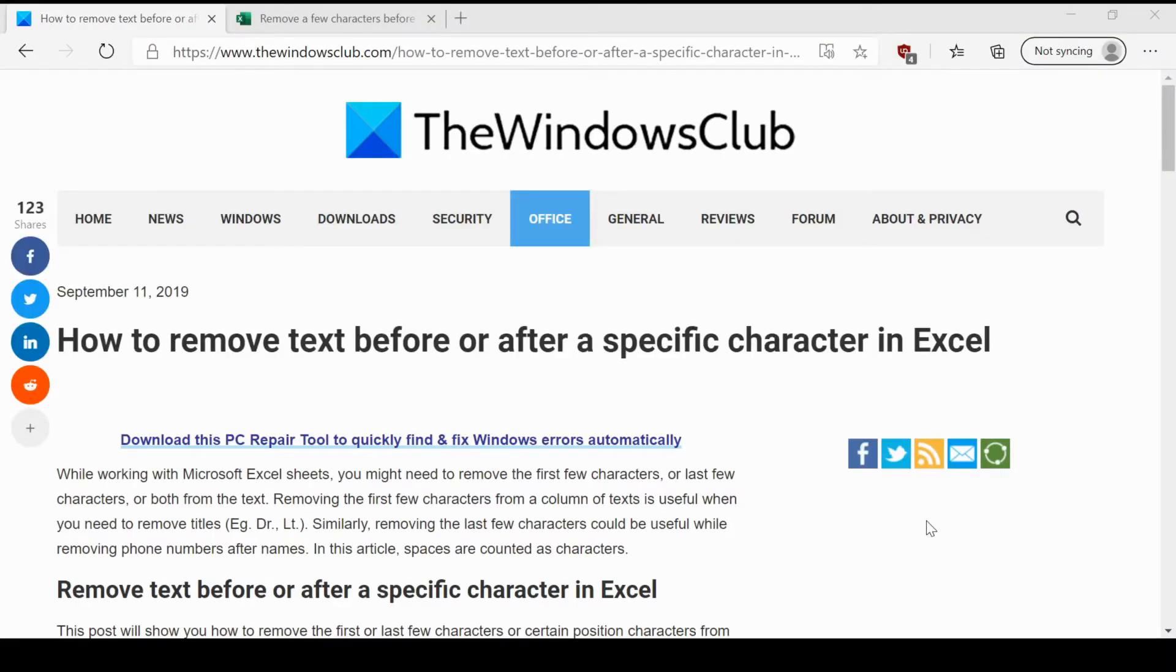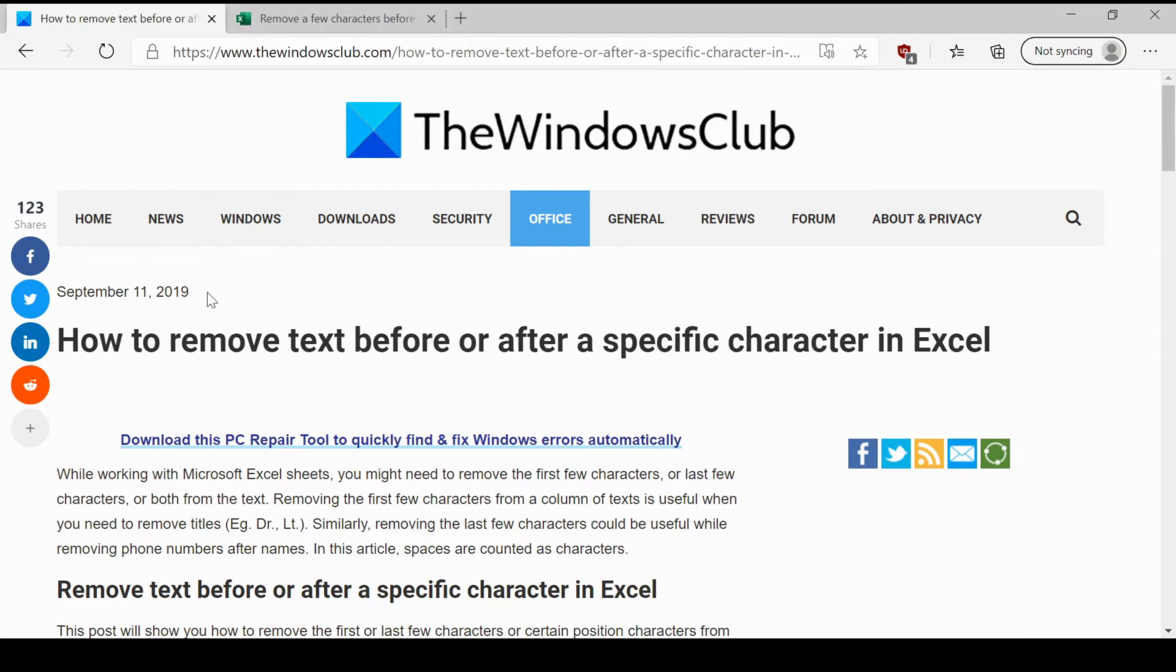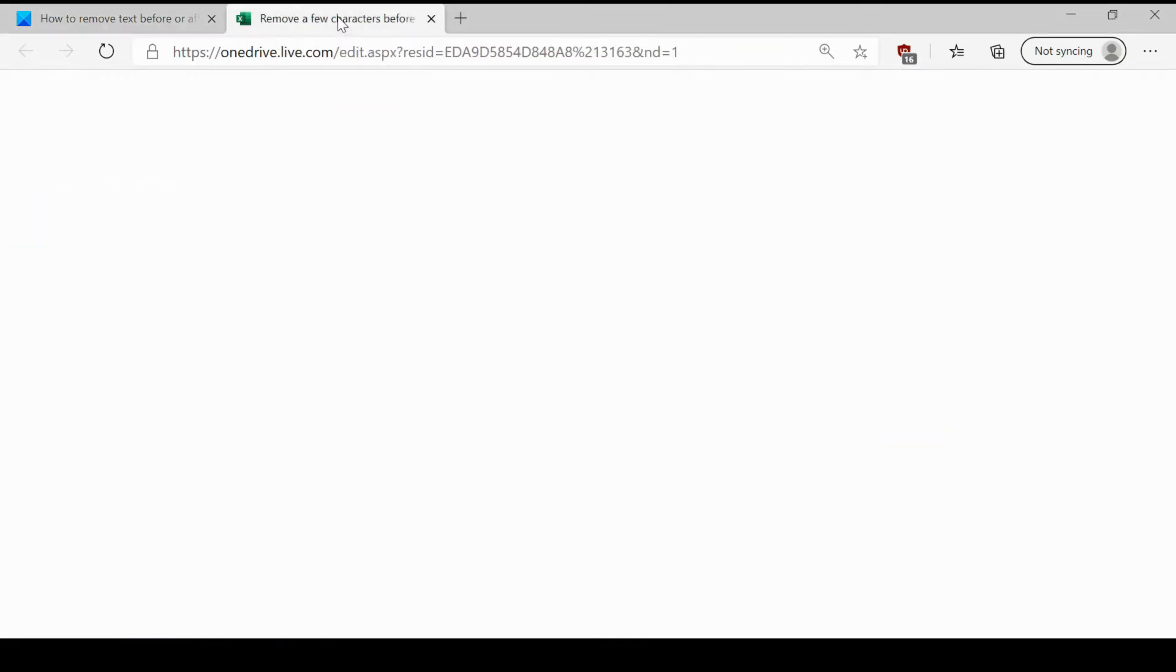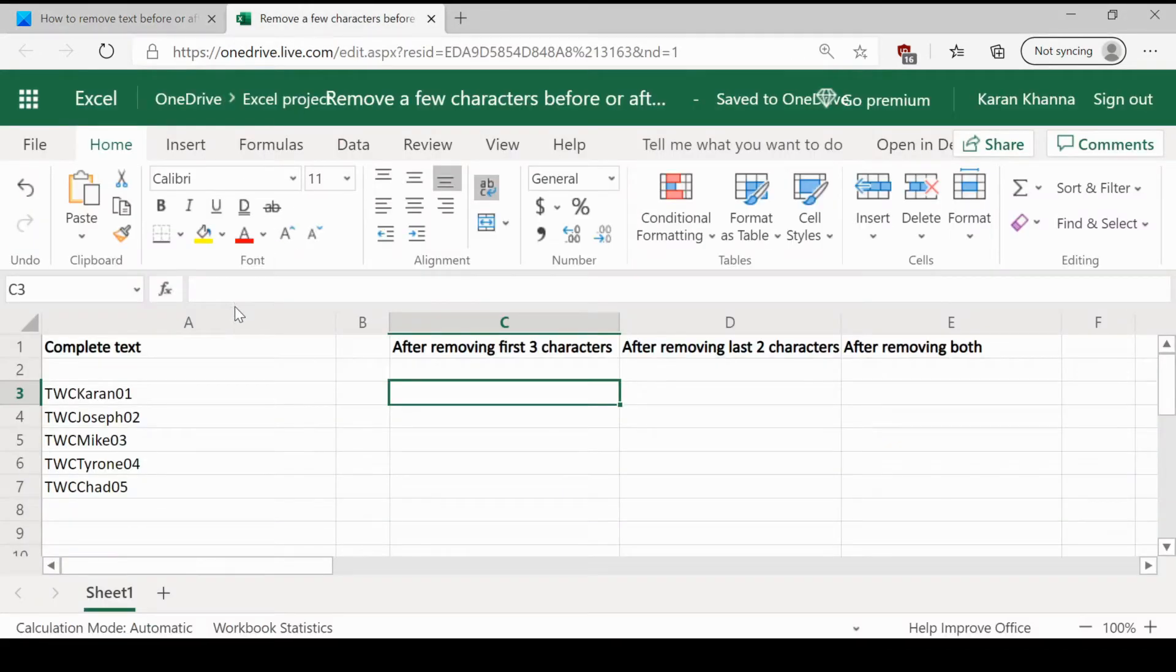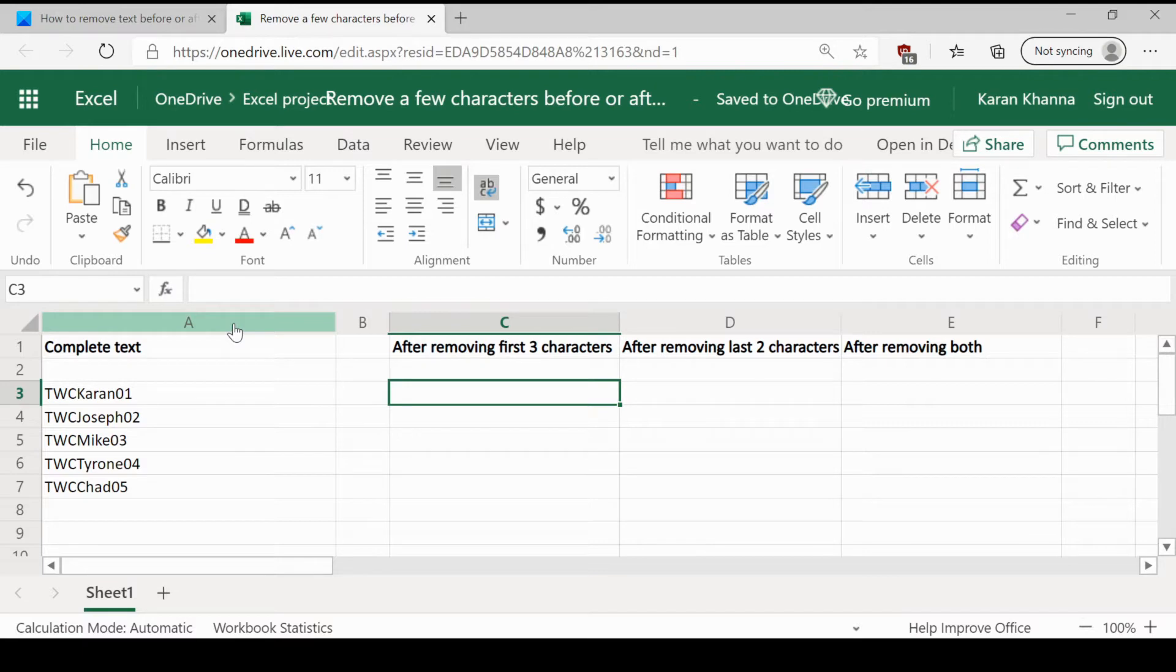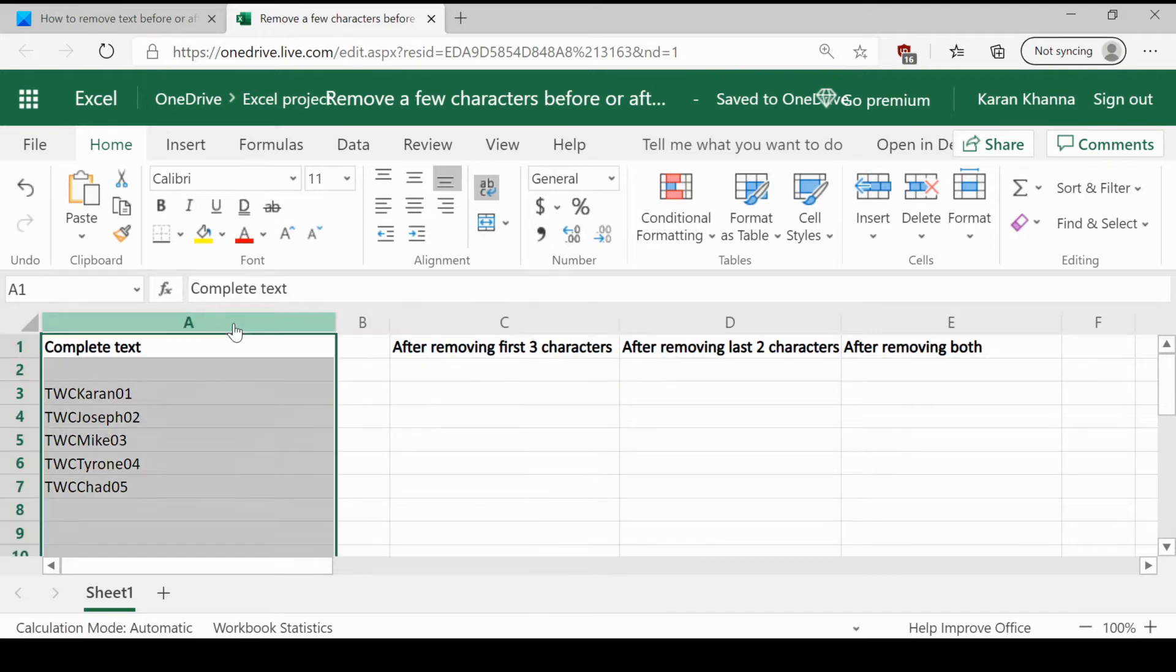Welcome to the Windows Club. We are here with a video on removing text before or after a specific character in Excel. Imagine a situation where you have been provided with a range of entries across a single column in Excel.